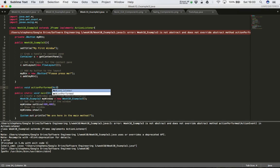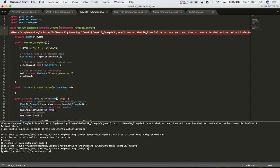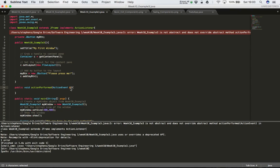The method takes an ActionEvent as its argument. We implement an ActionListener, meaning we're going to handle events like button clicks. To do that, I have to provide a special method called actionPerformed that takes an ActionEvent as its parameter. We have to be very careful with the naming — it must be exactly: public void actionPerformed(ActionEvent e). If it doesn't look exactly like this, you'll run into difficulty.